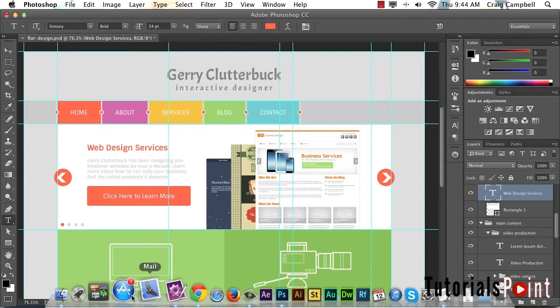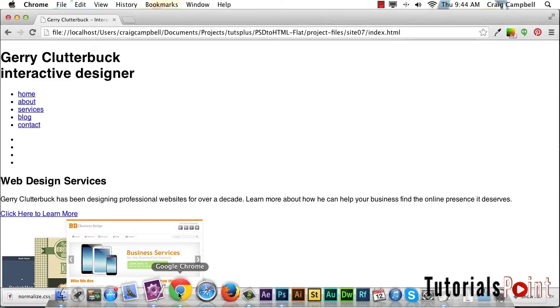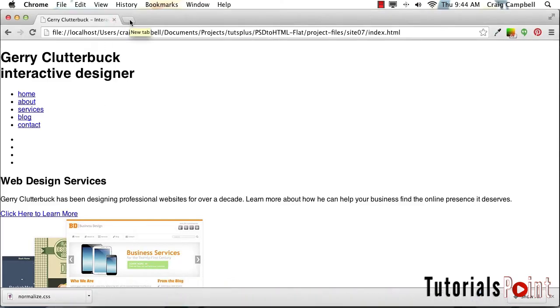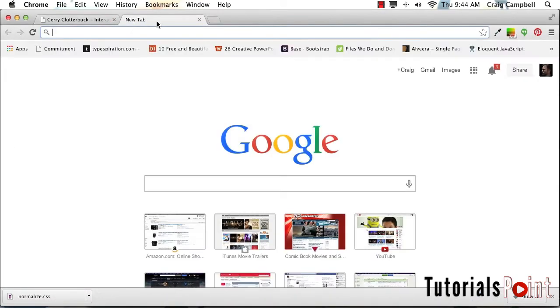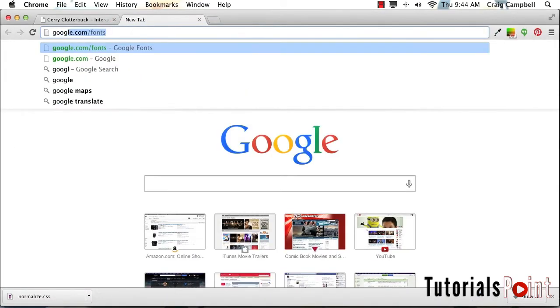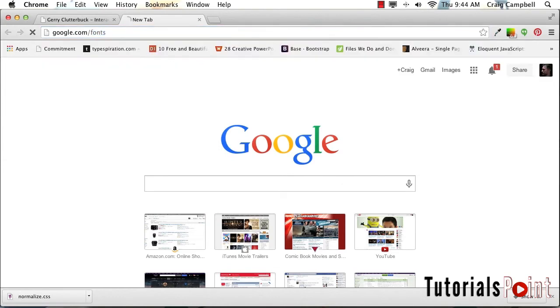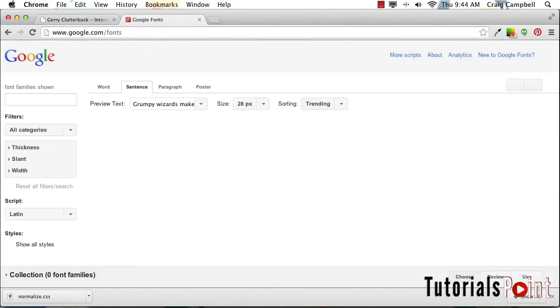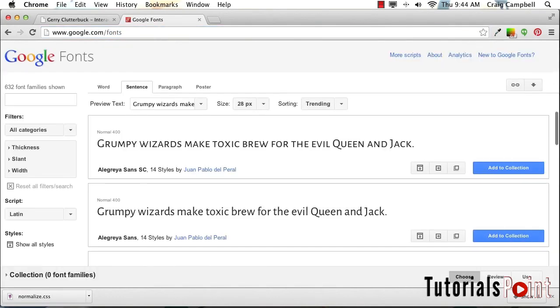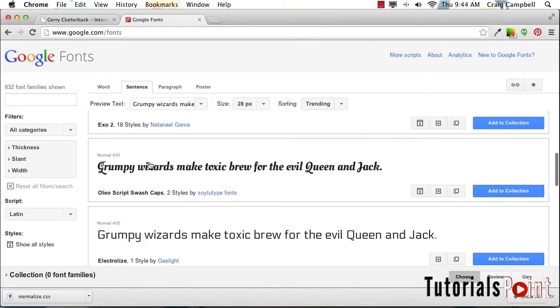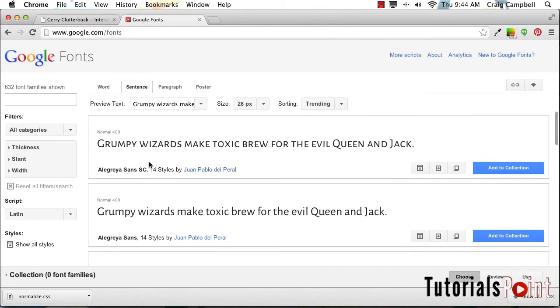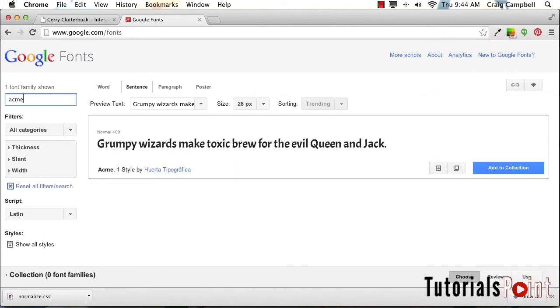I'm going to jump over to Chrome, open a new tab here, and go to google.com/fonts. Once we get there, we have our basic font selection screen. A quick way to get to the fonts we want, if we already know their names, is to type them in here. So I'm going to type in Acme, and here we see the Acme font.